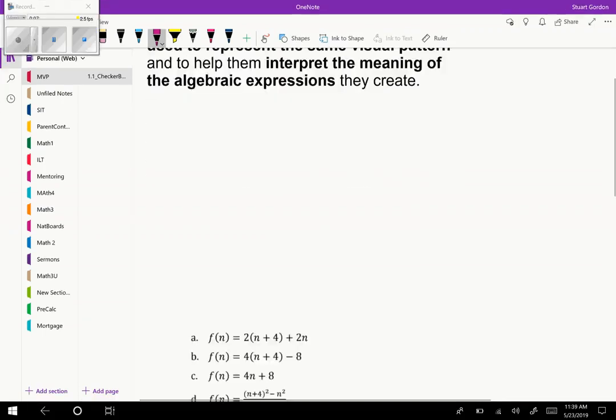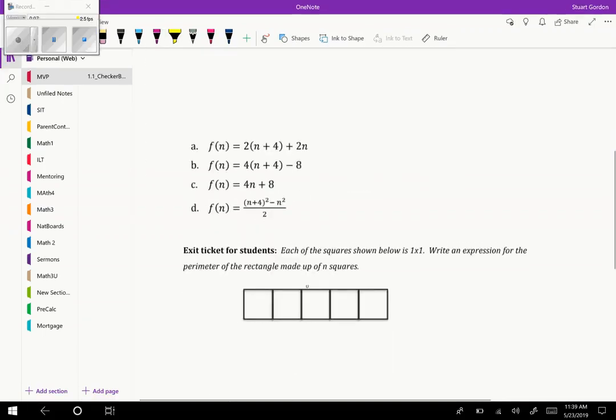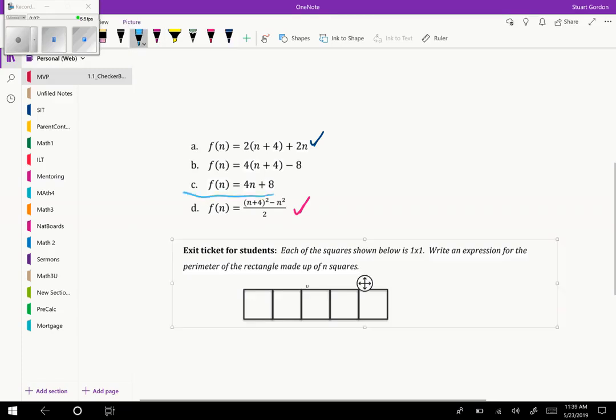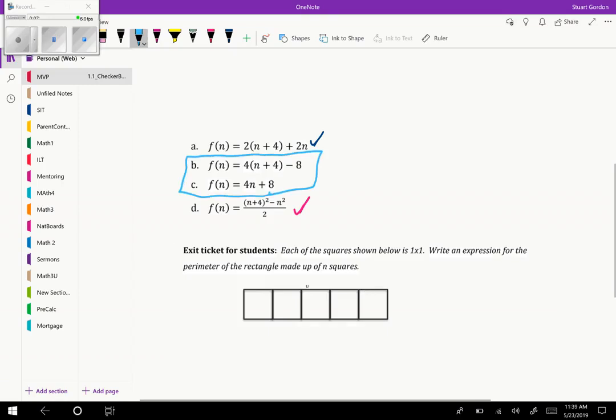There are other formulas that can be developed in this task, and the four main ones are listed here. You can see the pink formula that I just walked you through and the blue one as well, but there's also these other two that could be developed. My challenge to you would be to consider how you might be able to see those in the visualization of the pattern.